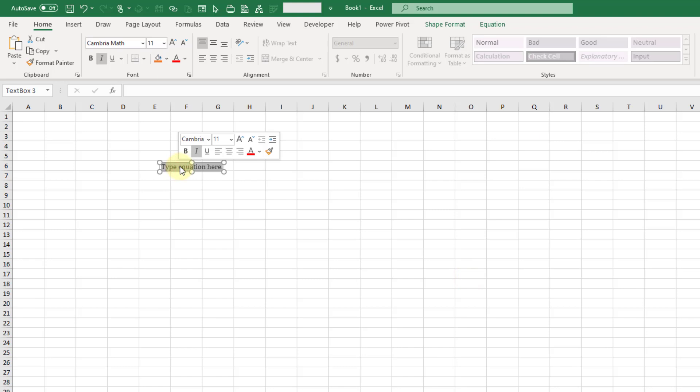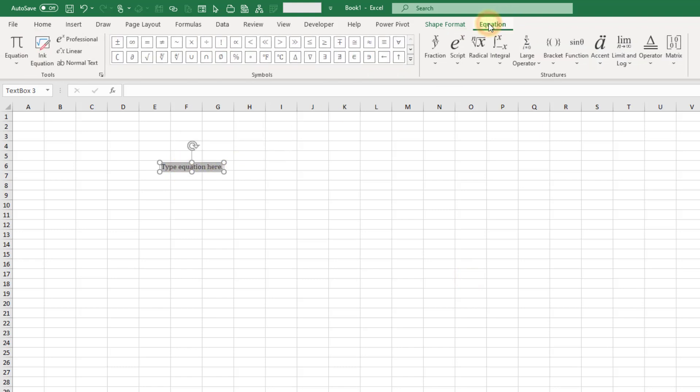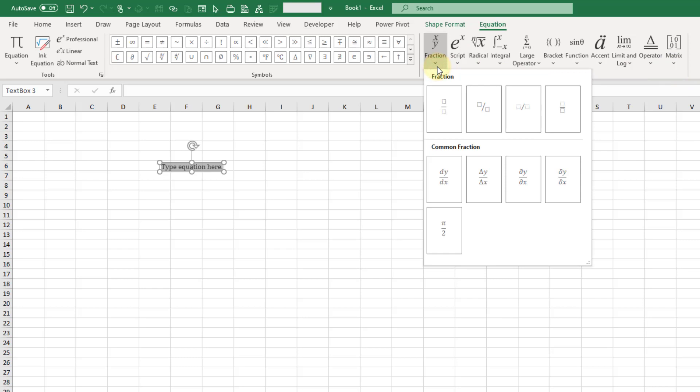When we're inside this equation box, it's going to open up this equation tab and we have all these options here to insert various mathematical notations. So you can build out your formula with all of these.